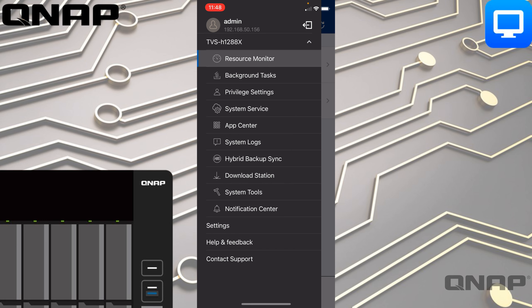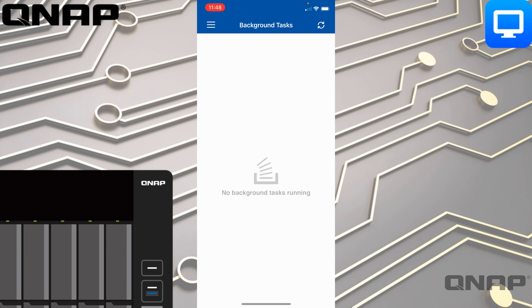The next option is Background Tasks. If you have a background task running on the QNAP — such as copying a file from one place to another, extracting a zip file, or transcodes — those would show up here and you can check the status and see when they'll be completed.